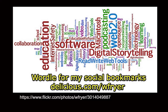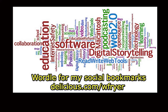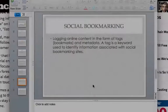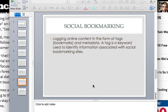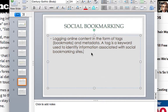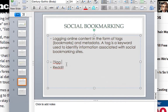Social bookmarking is the ability to log online content in the form of tags, which are the bookmarks, and metadata. A tag is a keyword used to identify information associated with social bookmarking sites. Sites like Digg.com and Reddit are examples. People can give their opinion, and the more people that share content, the higher the article is ranked on these sites. Social bookmarking is becoming more and more popular as time goes on.